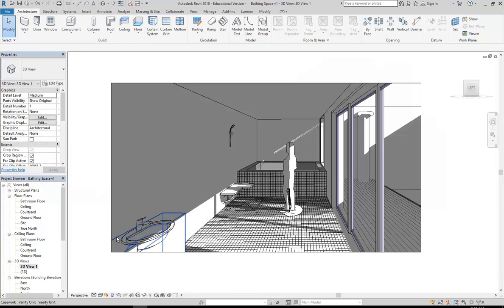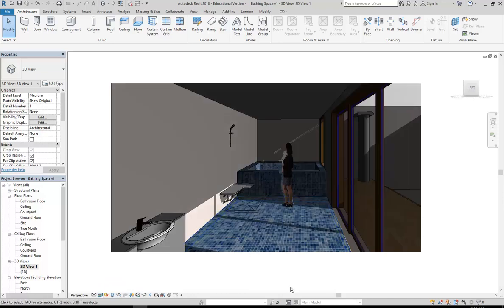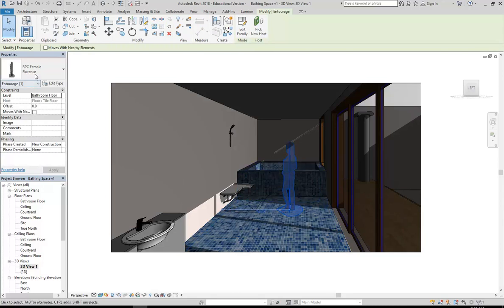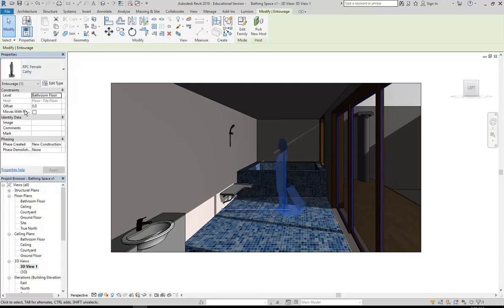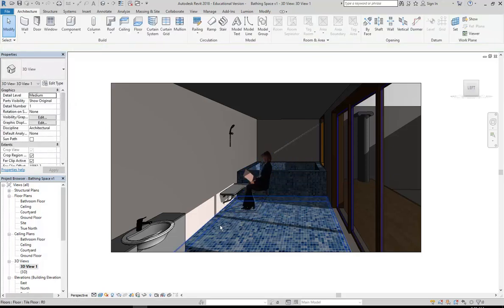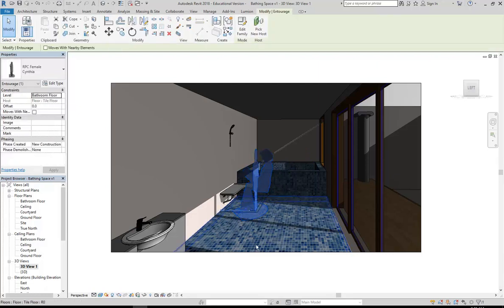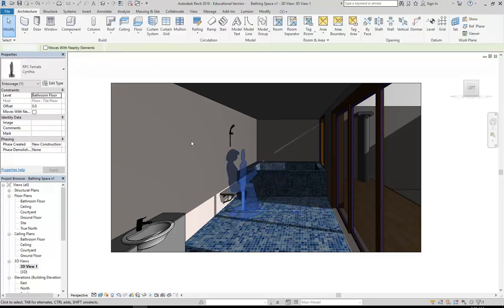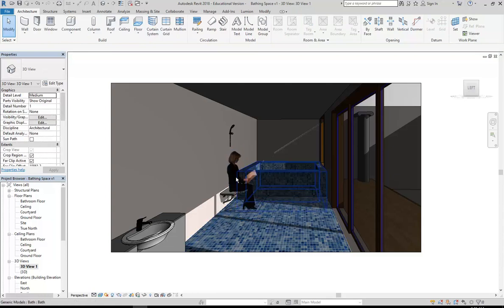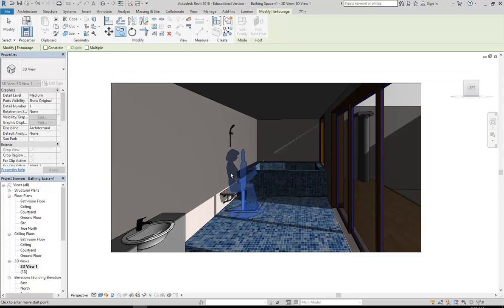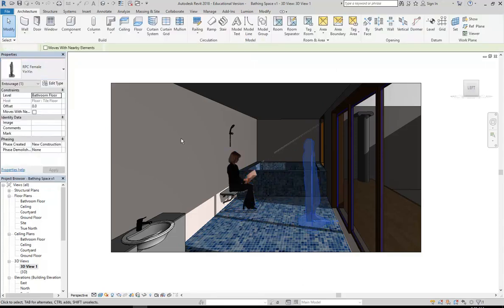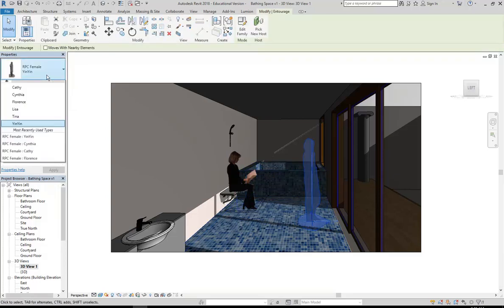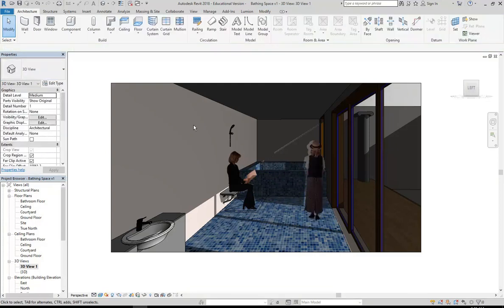In the camera view we can see her in Hidden Line. If you go to Realistic you'll see the photo version. She's not quite right for a bathroom. I'll select her and try another one - Cynthia is the seated one. She's another corporate type so maybe not quite right, but I can get her to sit on the seat. Just like most families, when you select them you can use Space to flip them around. I'll try Yin Yin - not bad for the bathroom. And then Tina as well, she kind of works.